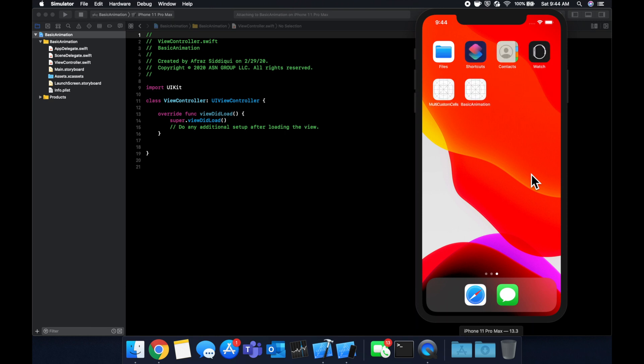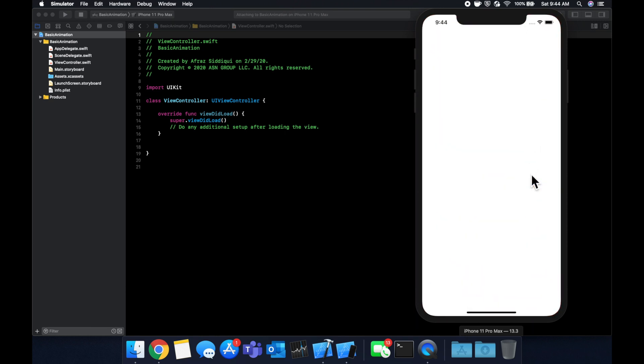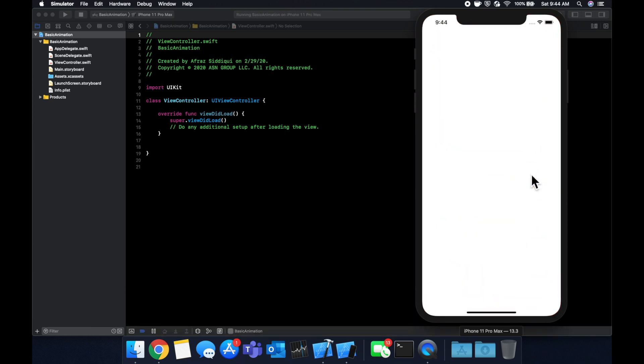So basic animation, as the name kind of implies, is the ability to animate things moving, changing colors, growing in size, in other words, changing size, opacity, so on and so forth. And the way we're going to do that is through a UIViewAnimation function, which is pretty simple.